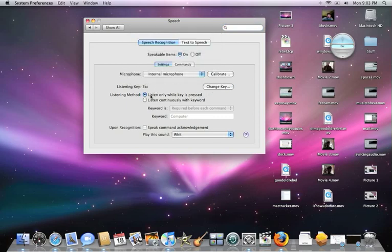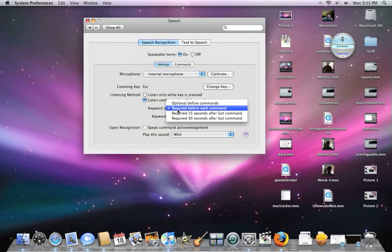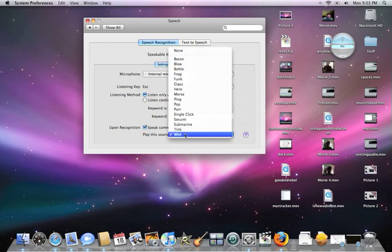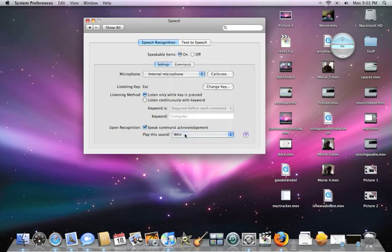Check 'Listen only while key is pressed,' or you can set it to listen continuously but then you have to say a wake word. You can change that later. Speak Command Acknowledgement will do WIT.